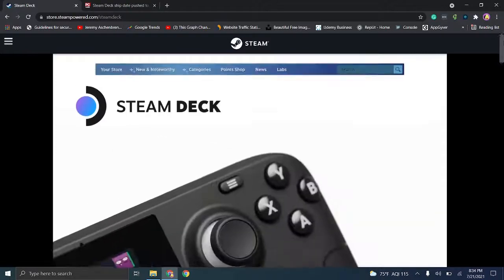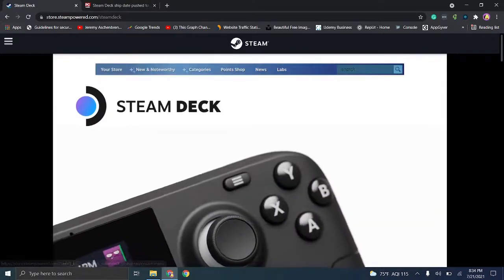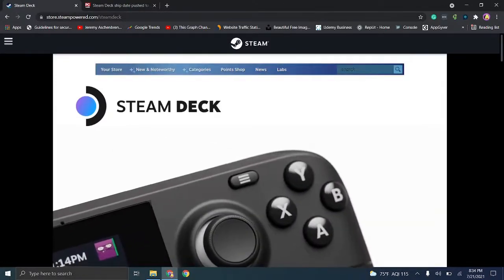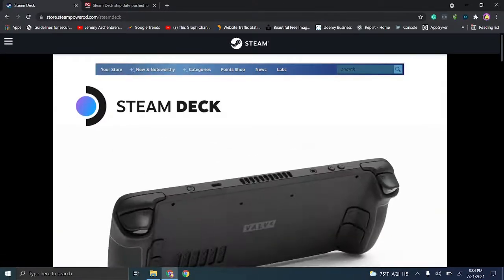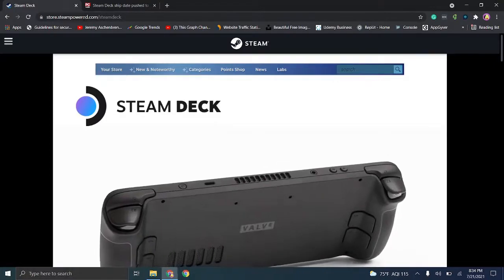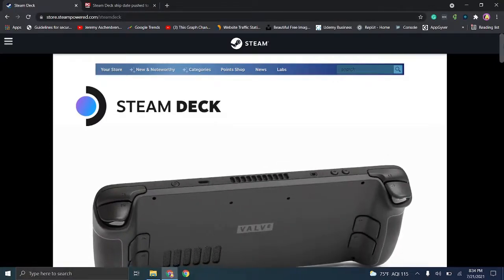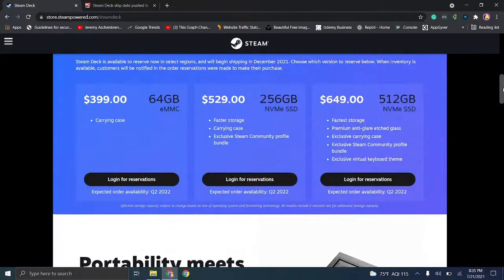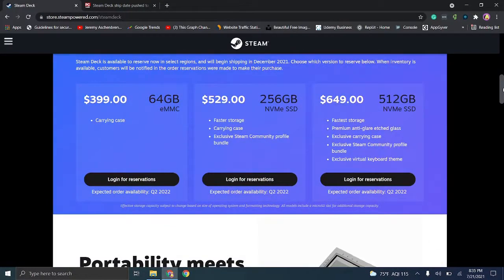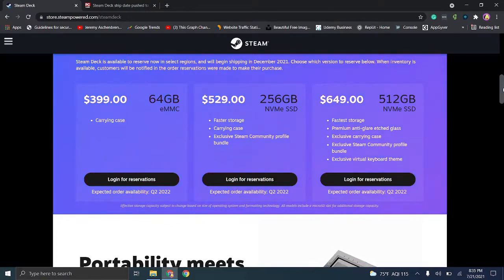Now, jumping straight in, this link will be in the description as well. So you're going to go to store.steampower.com slash Steam Deck. When you're here, first and foremost, make sure that you create your actual Steam account if you don't have one.